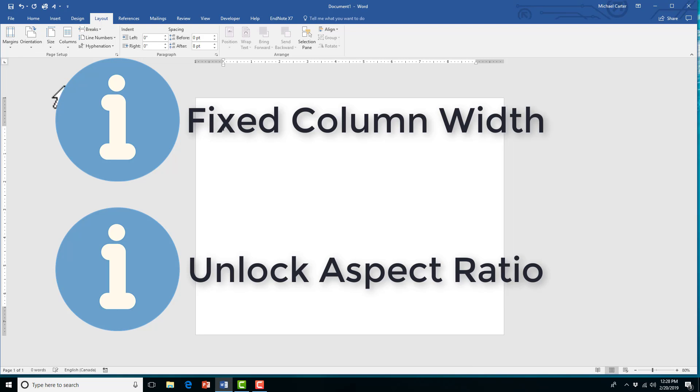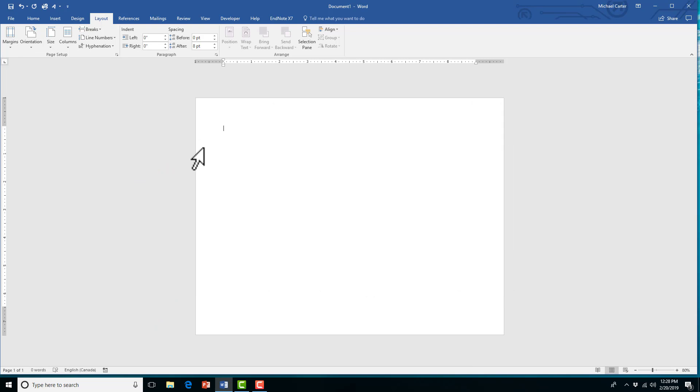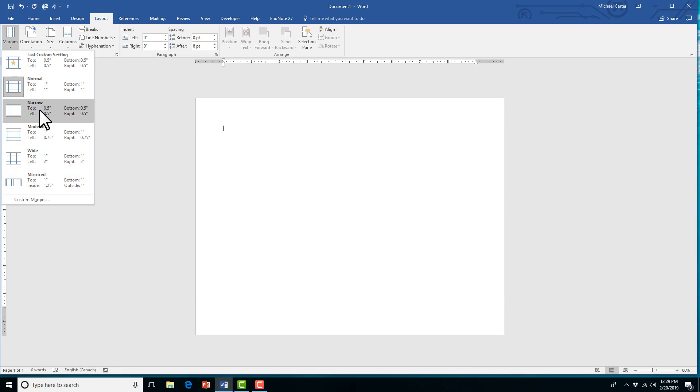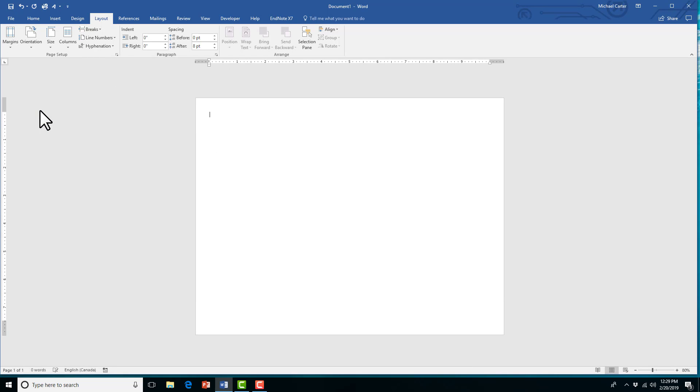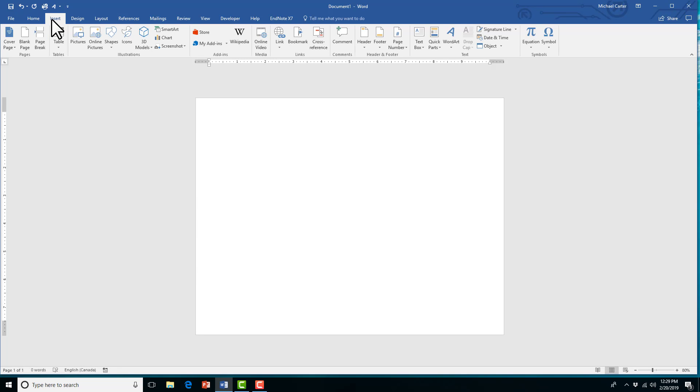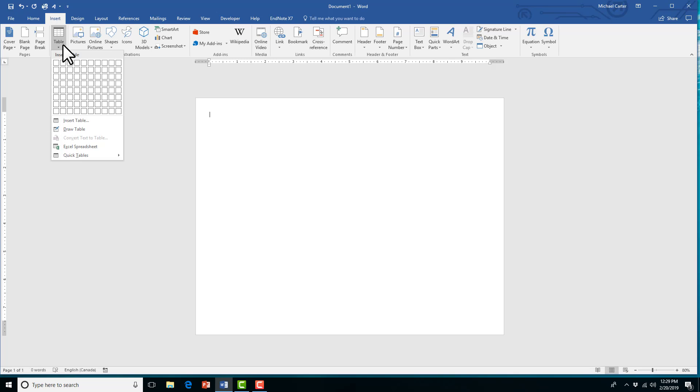But first, we'll change our orientation to landscape. That's in the layout tab, and you just go to the orientation. And then we're going to change our margins to narrow. If you want to use the full page, you could change the margins even further, but narrow works for us.